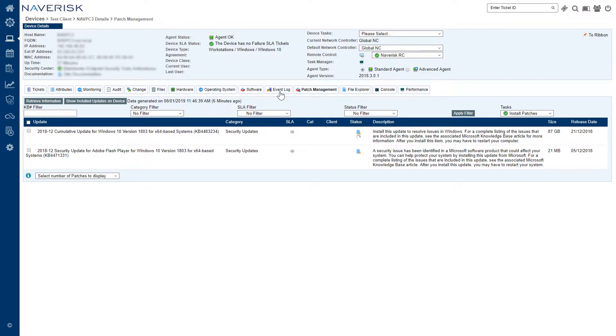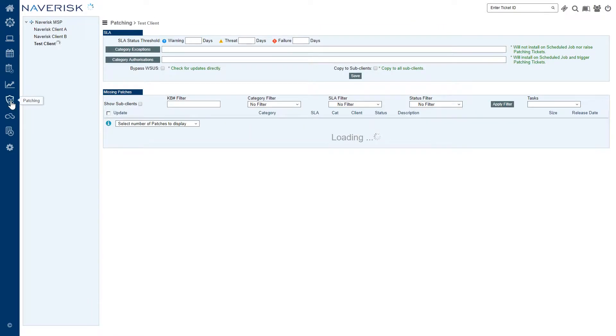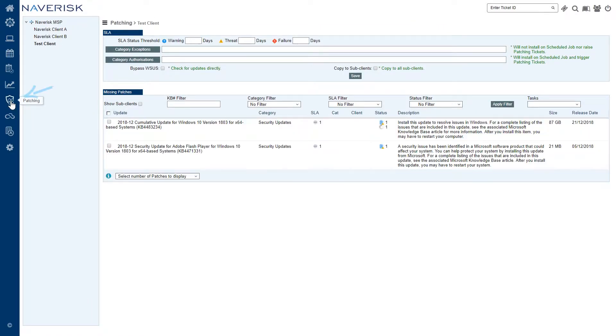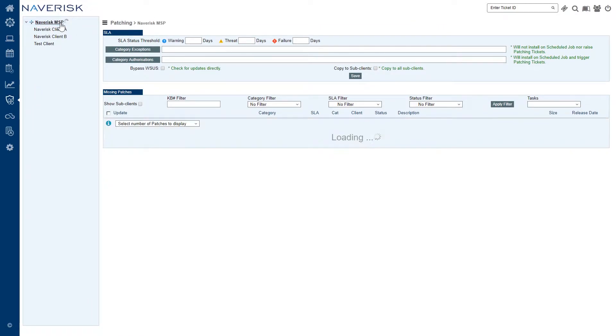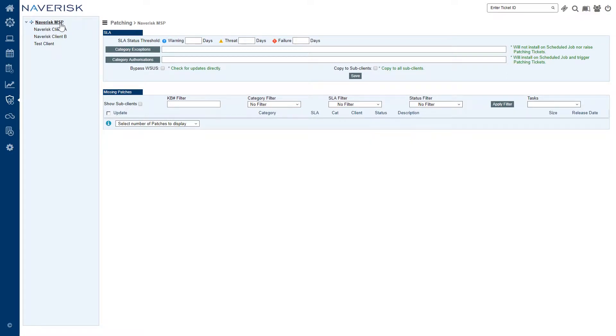Now we're going to look at how we set up the actual monitoring for our patches, our authorization and exception of patches as well before we look at the scheduler. We're going to choose our top level client here because we can always roll our settings down to all the other clients.